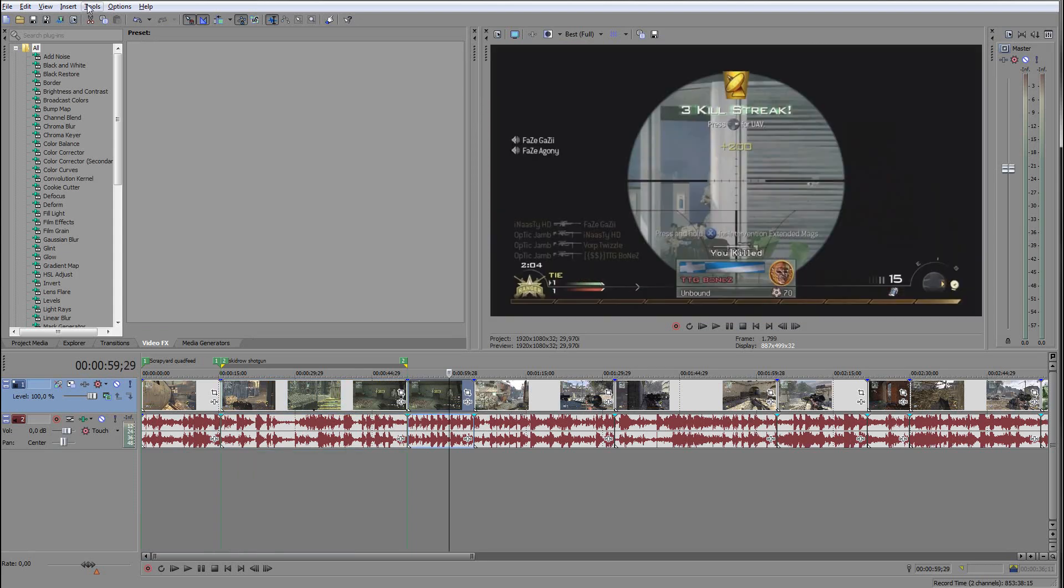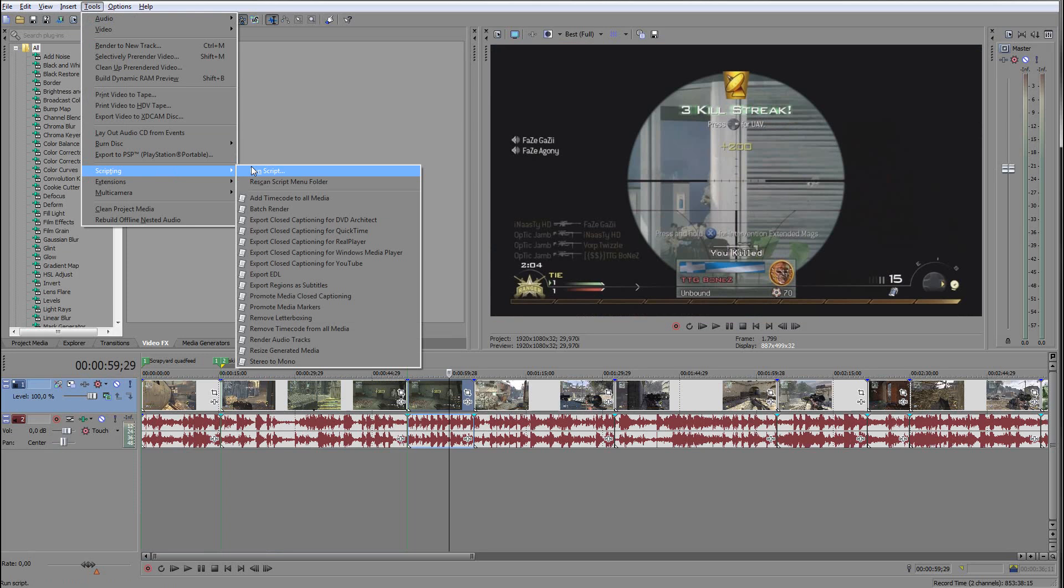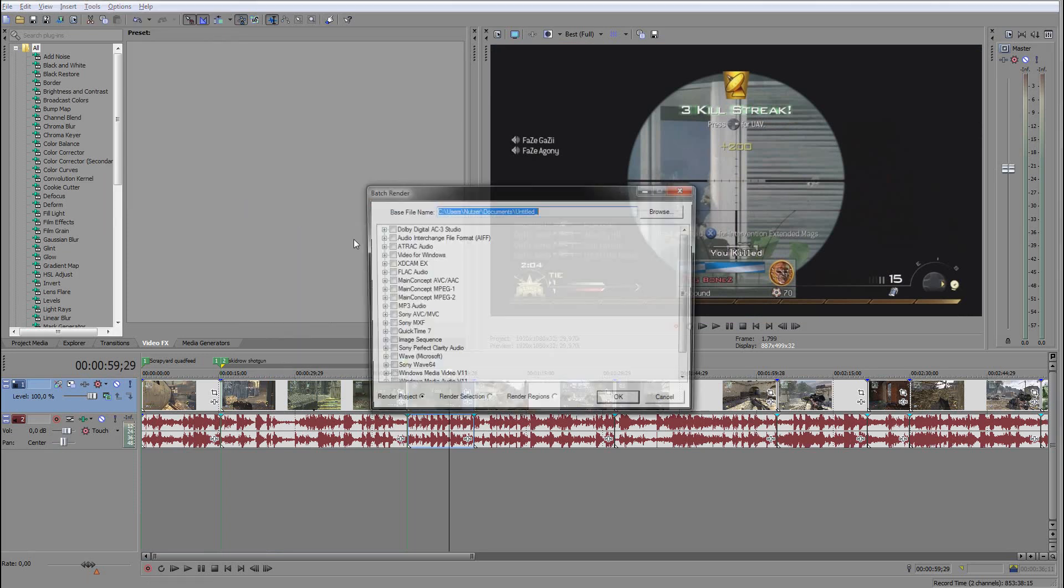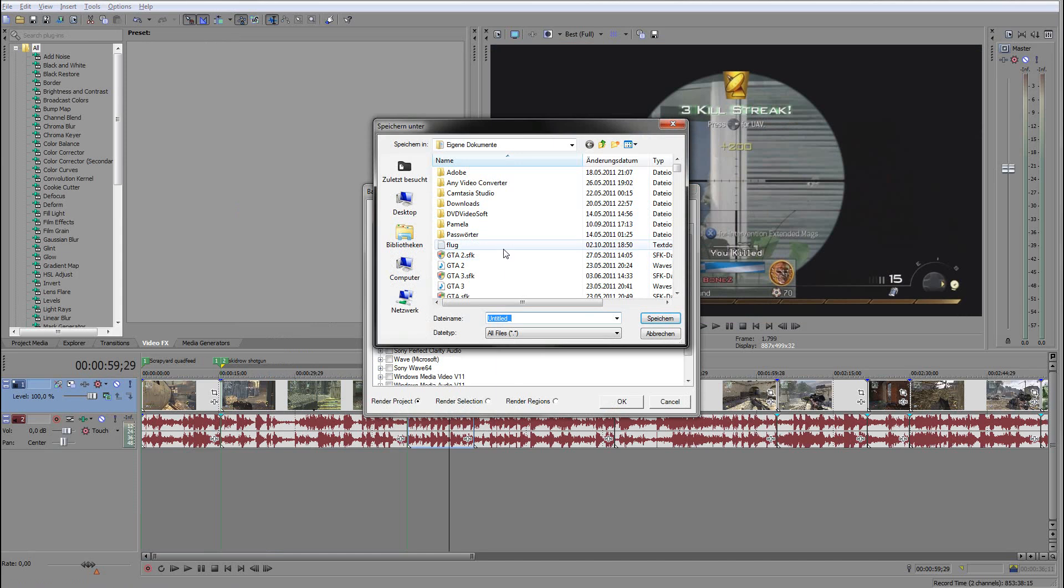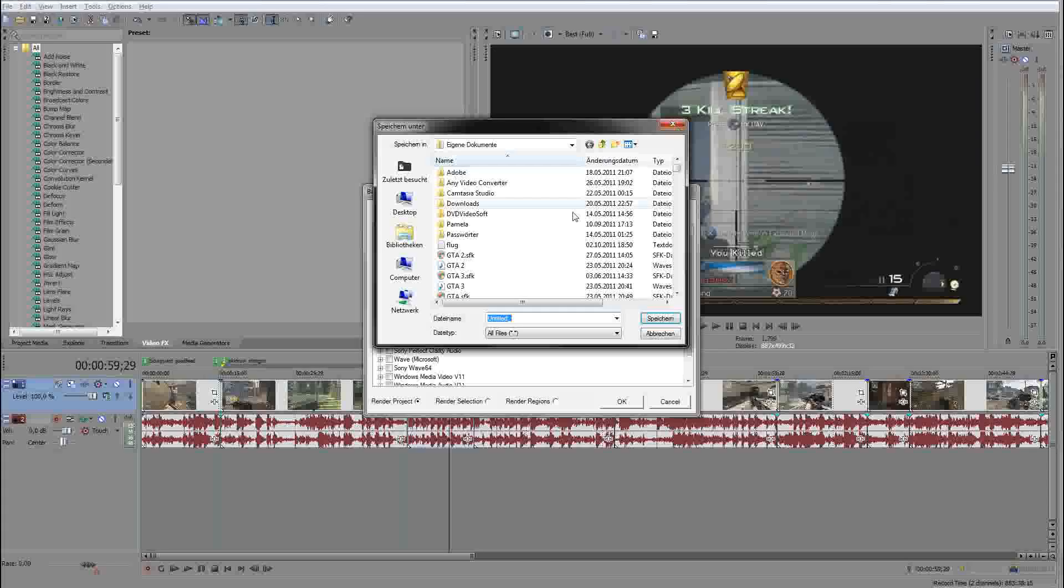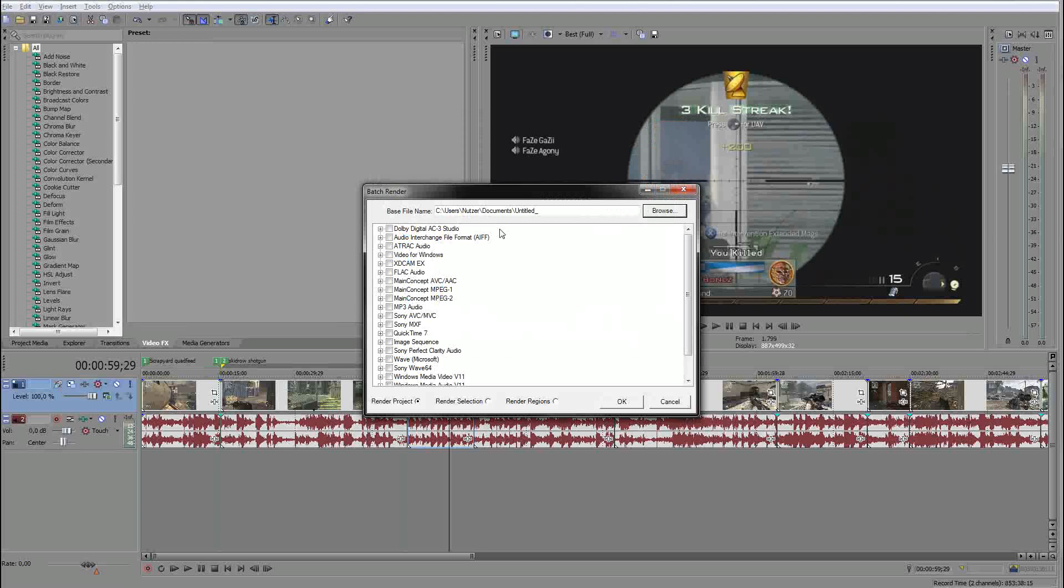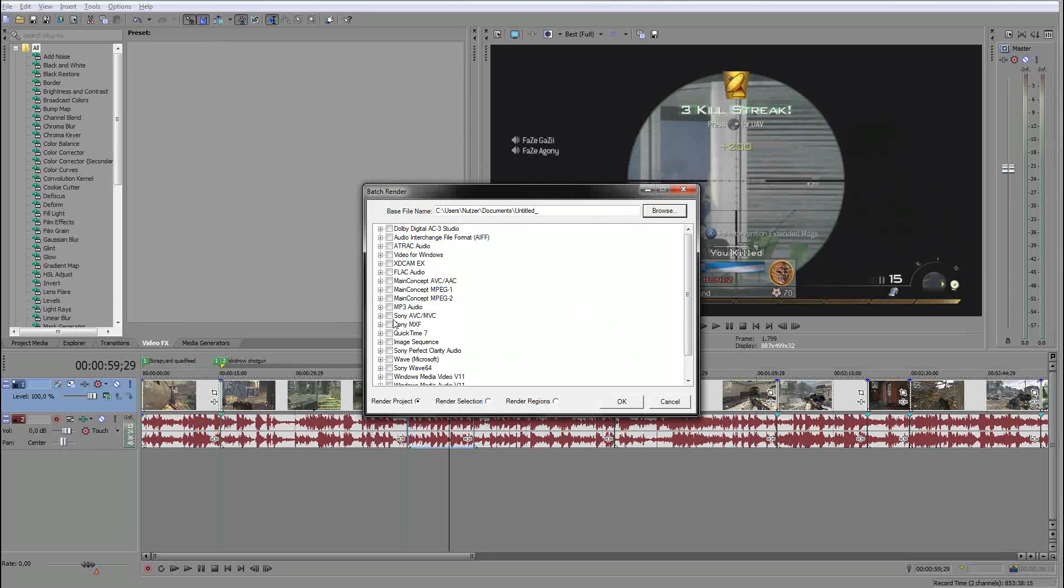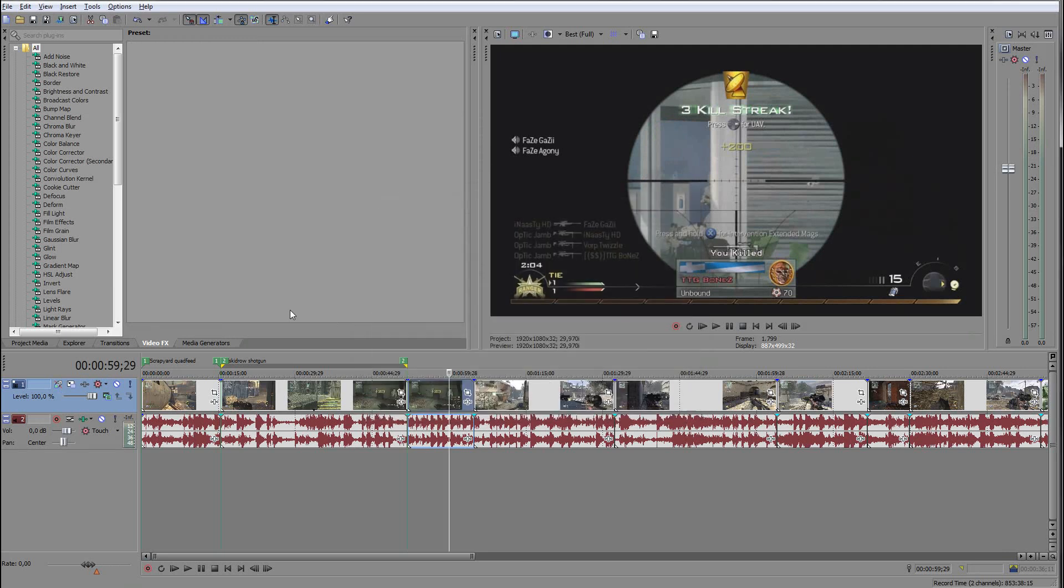When you're done, you go to tools, scripting and batch render. Then you go to browse and you should make a new folder or something to save them there. You select your preset, so my case it will be MP4 and then this preset, and then you go to render regions and click OK. That's basically it, then it will save all your files.